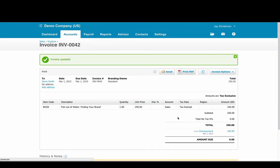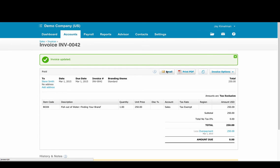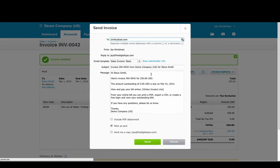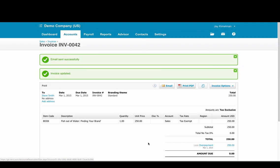So that invoice is now fully paid. You can then go ahead and send it out to your client and that is it.